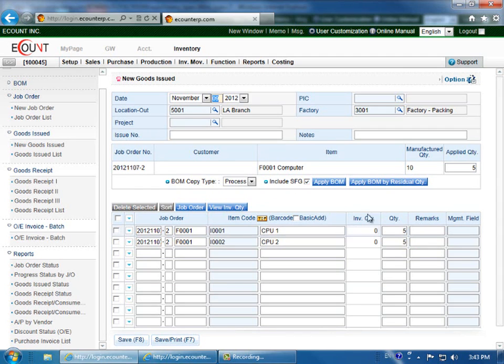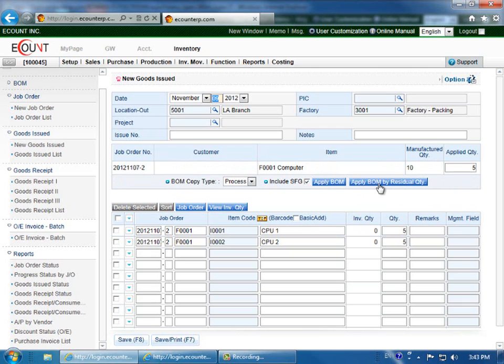When you save the data, you can load this additional five at a later point by instead clicking the apply BOM by residual quantity.